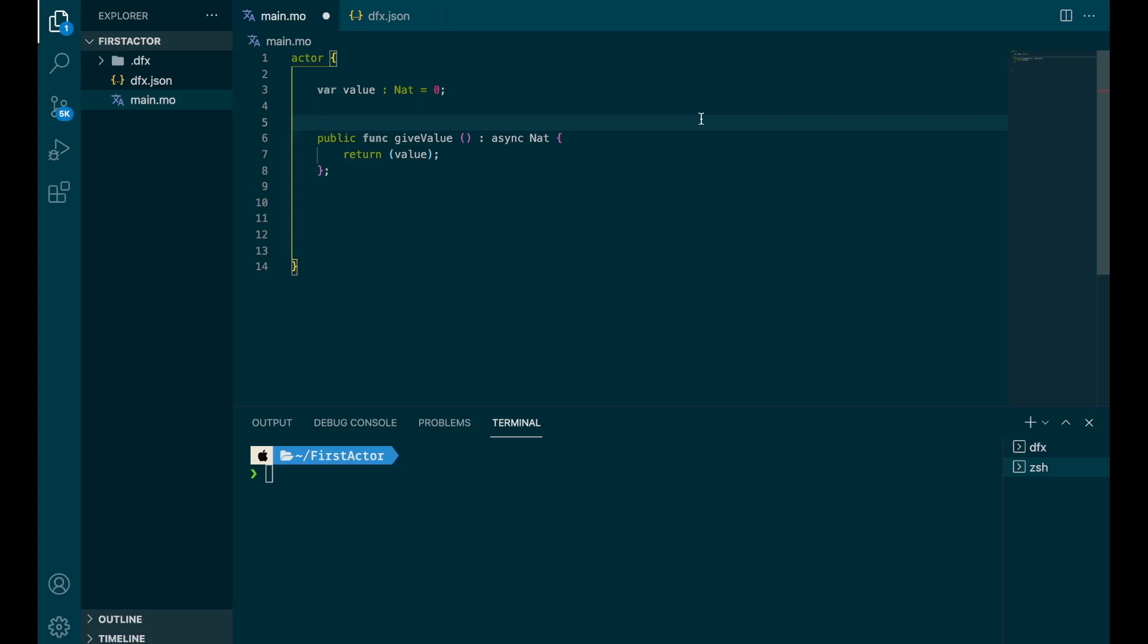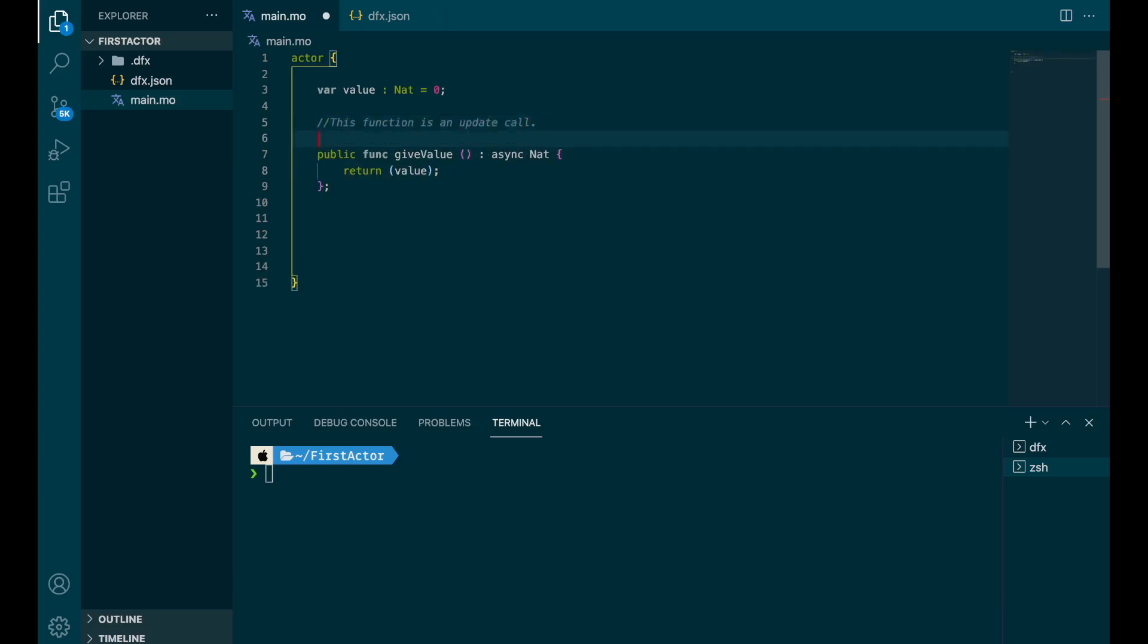Actually, by default, if you don't specify anything, your function is an update call. So this function is an update call. And that might seem like a surprise because we don't update anything, we just look at a value. But actually, you can use update call anywhere. If you want to look at something, you can do it with an update call and that will be more secure. So now let's do a query call.